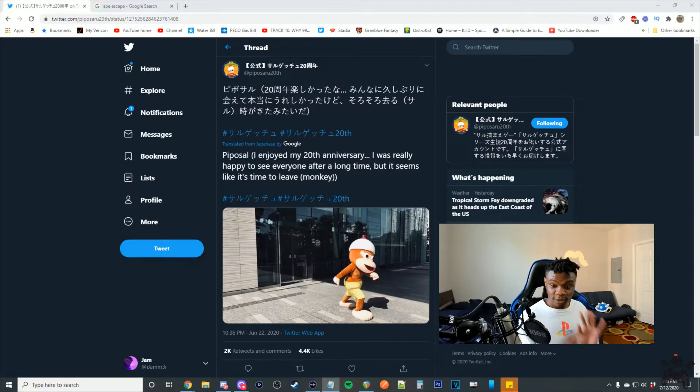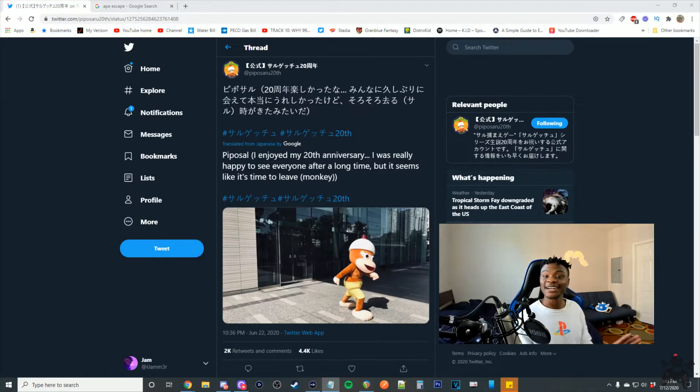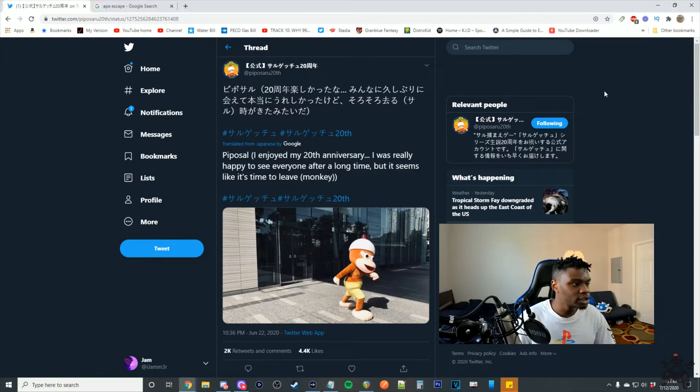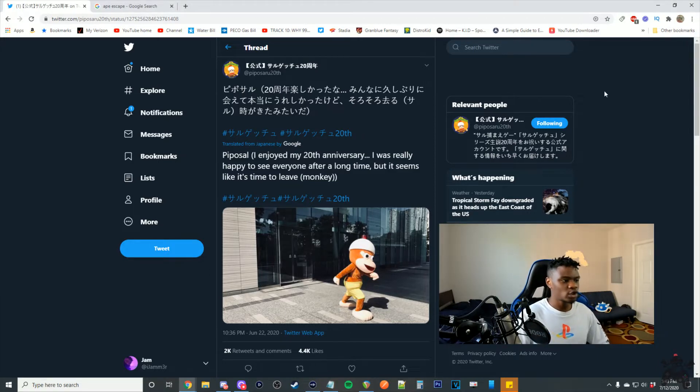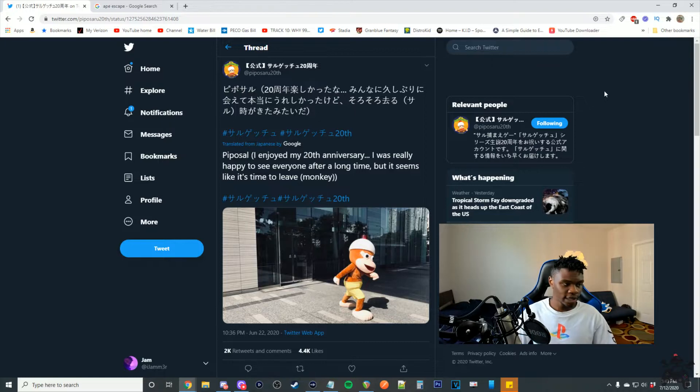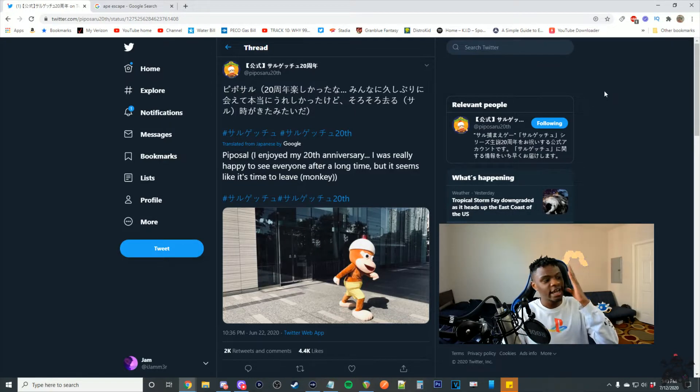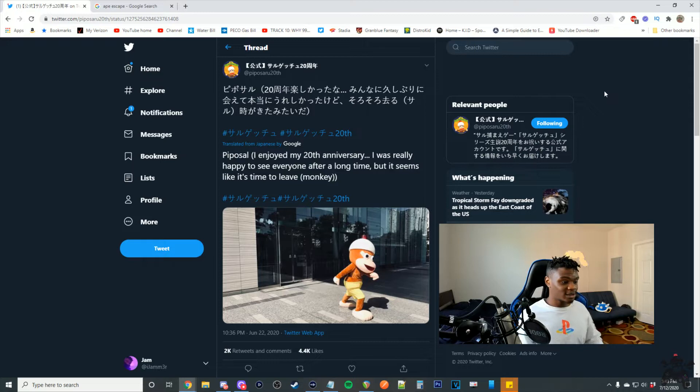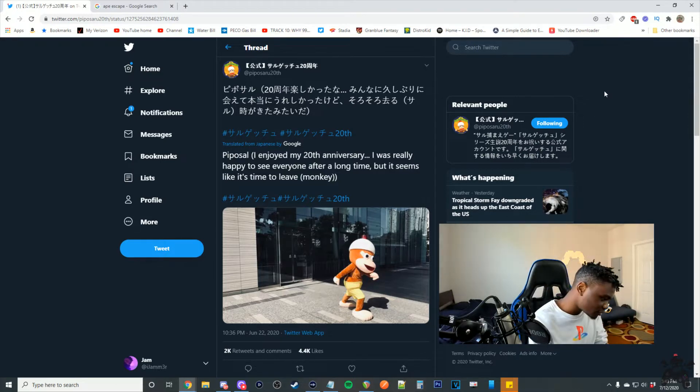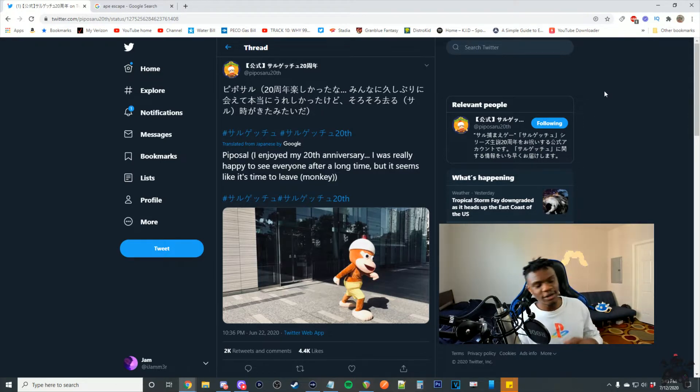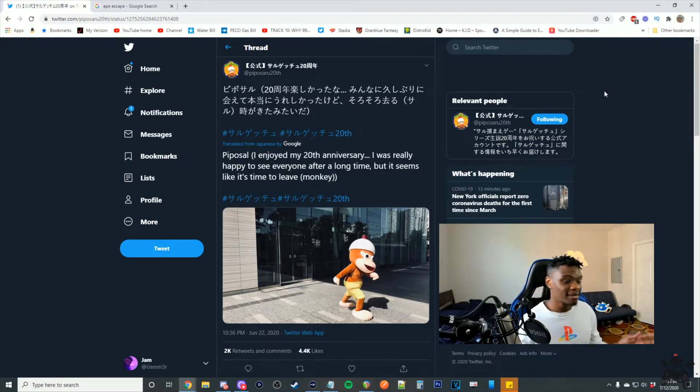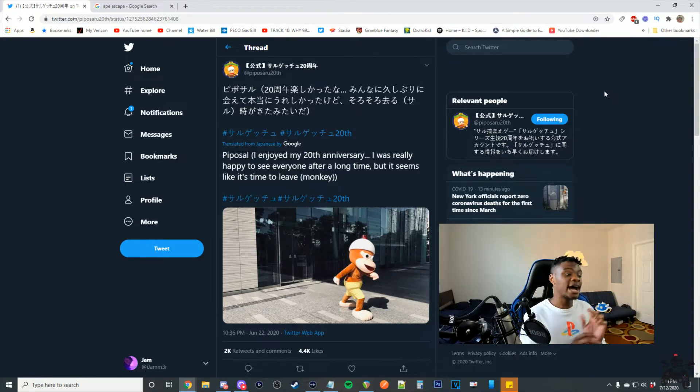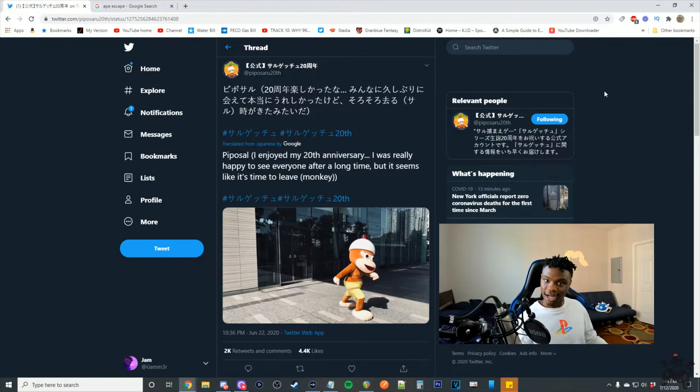It's all right guys, everything's okay. A few weeks ago the Ape Escape 20th anniversary Twitter account made this tweet and everyone started losing hope. Everyone's like, oh no it's over, there's no Ape Escape coming, it's done. I don't know why you guys are jumping the gun like that. Relax, we're fine.